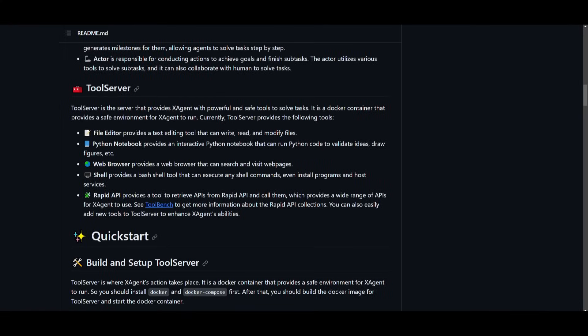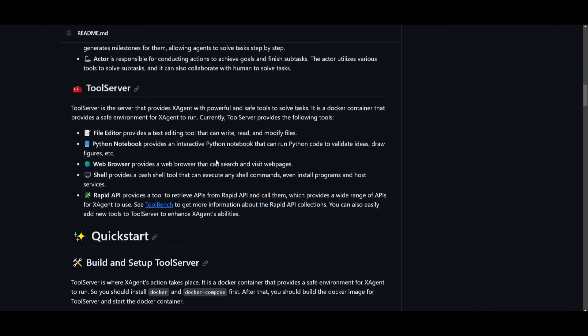To speak further on some of the capabilities of X-Agent, we have the Tool Server which is a server that equips X-Agent with a set of different types of robust and secure tools to tackle a range of different tasks. It operates as a docker container which means it offers this protective environment in which X-Agent can execute its operations.